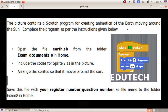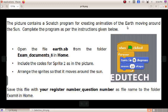Hi students. Midterm IT exam, question 32. The picture contains a Scratch program for creating an animation of the Earth moving around the Sun. Complete the program as per the instructions given below.